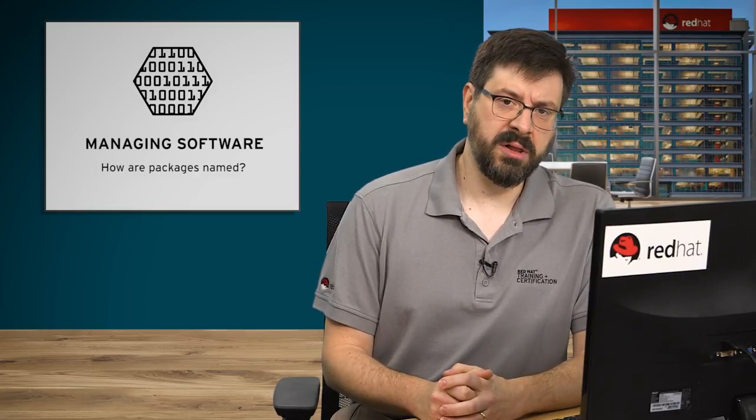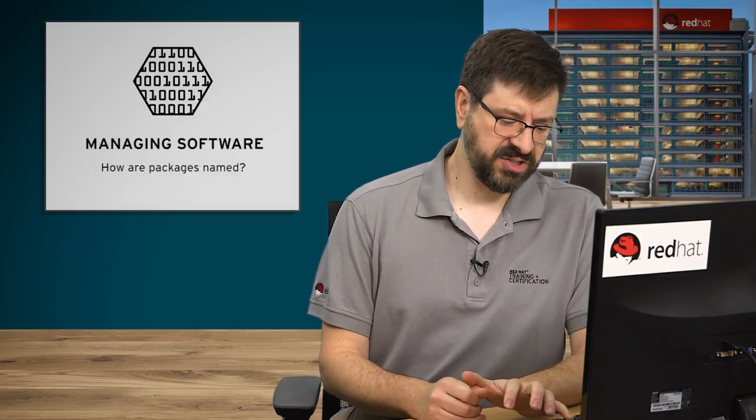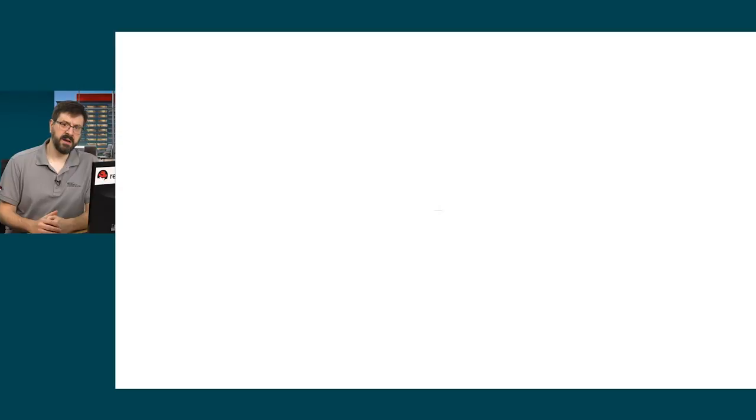Now, before we look at how we install, update, and remove packages, let's take a quick look at how we name packages and how we keep track of which packages are newer than others. RPM packages have a standard naming and versioning format.